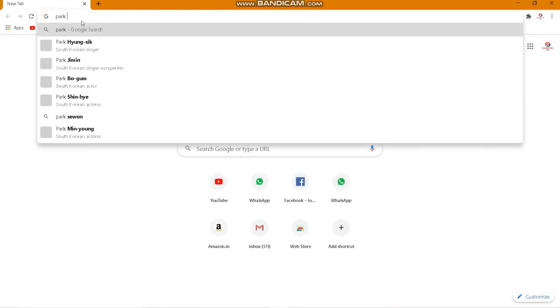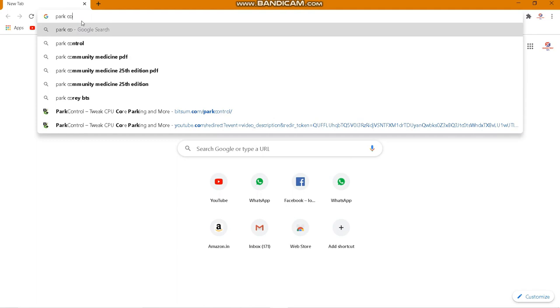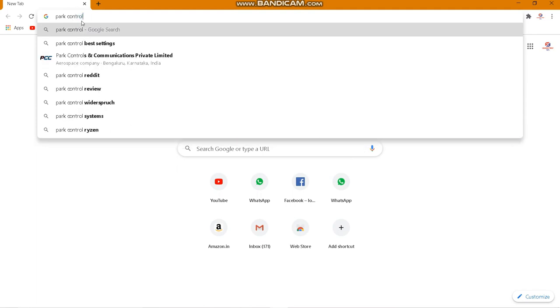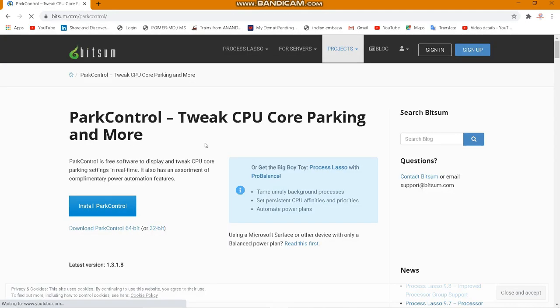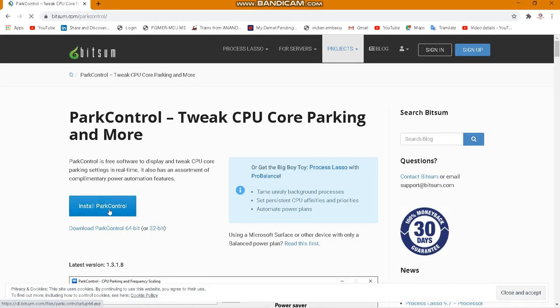Now go to Google or any browser and search for Park Control. Go to the first URL — I'll put the link in the description, you can check it out from there.